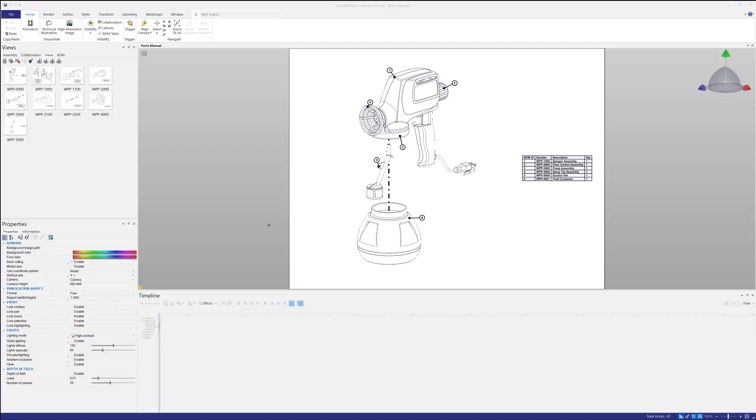All right crew, Adam Hughes here with GoEngineer. Today we're going to take a look at a couple of the settings that I highly recommend when starting SolidWorks Composer. Maybe you're new to it, maybe you've got a fresh install, whatever it might be. Maybe just looking for some tips and tricks. Here's some good stuff.